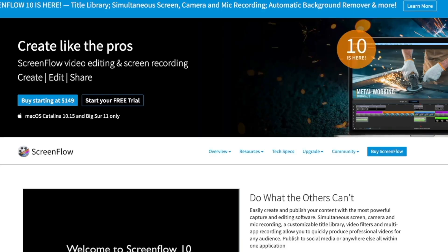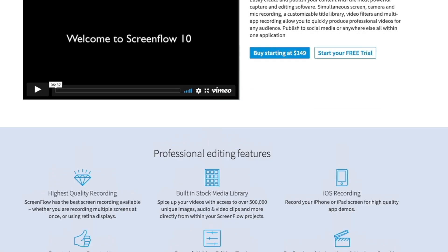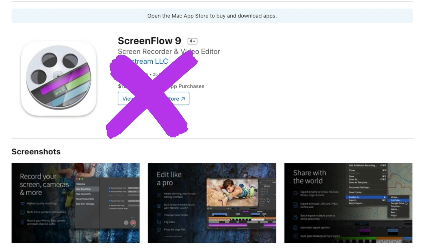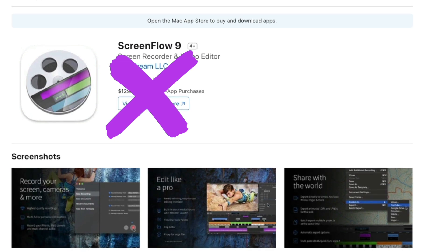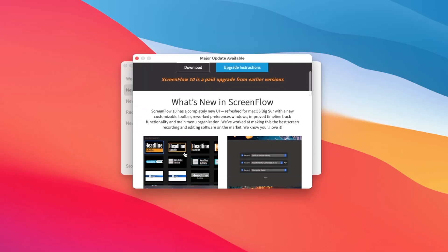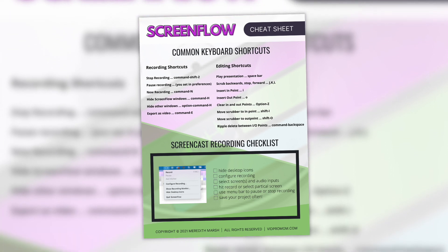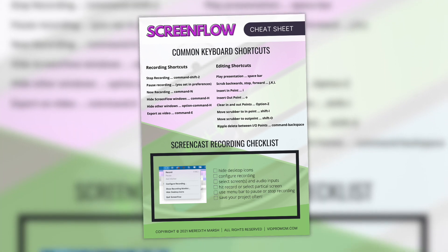Here's a big tip for you. If you don't have ScreenFlow yet, to get a free trial, you have to download it through Telestream's website — I'll link it down below. Don't go through the Mac App Store on your desktop; go to the Telestream website. This is going to get you a free trial, but it also makes it easier to upgrade for future versions when they come out. I also created a free ScreenFlow cheat sheet for you that you can download — I put a link in the description to that as well.